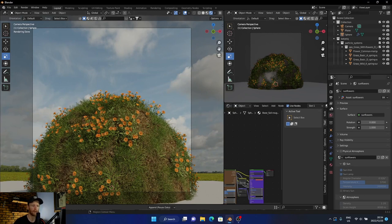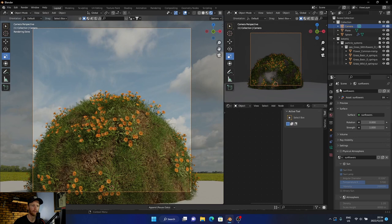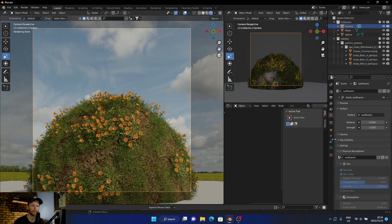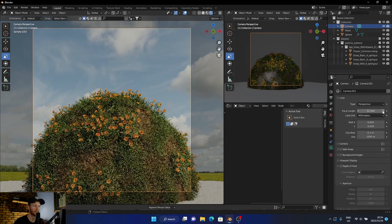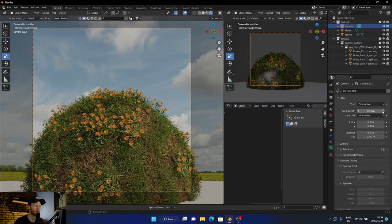Let's go to the camera, just bring it in a touch. Looks good. And now let's add something here.